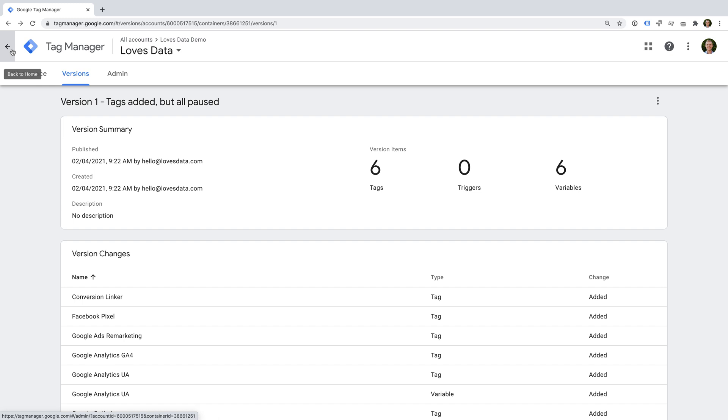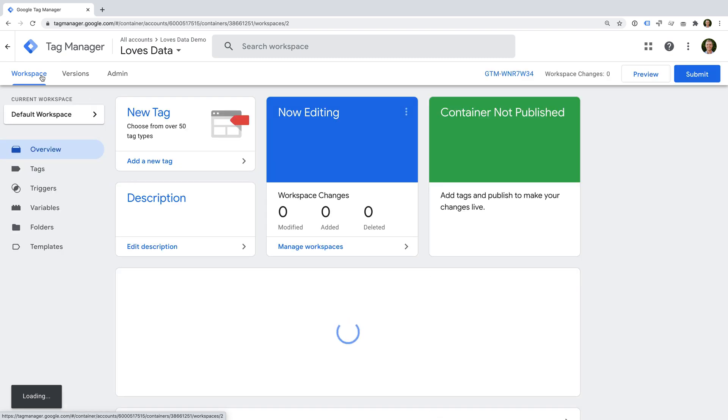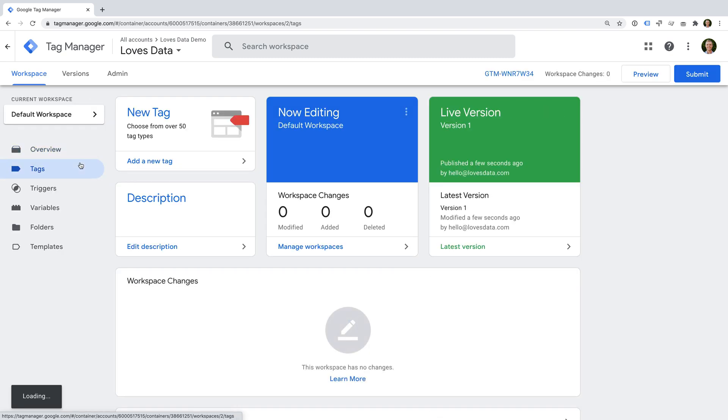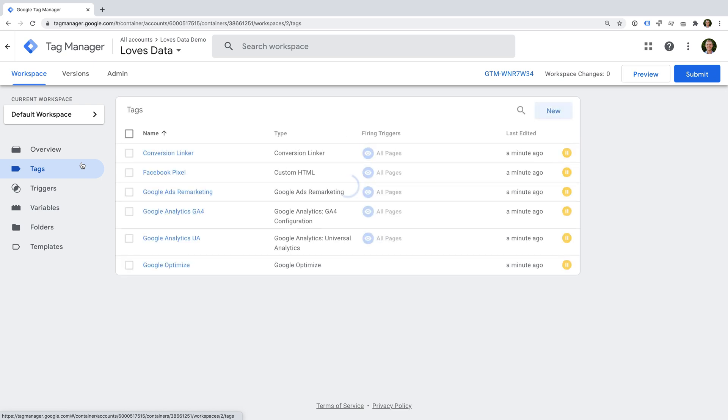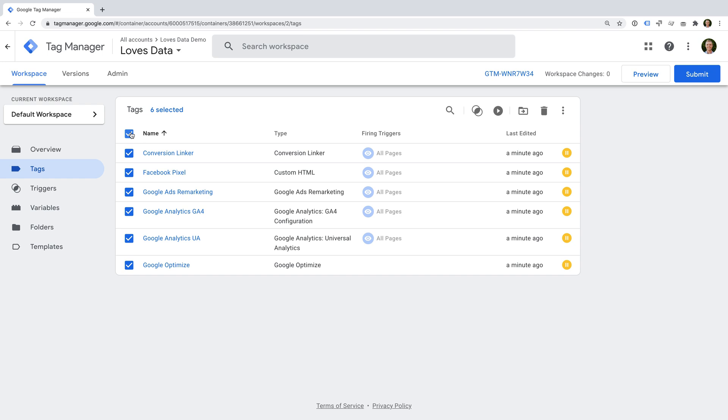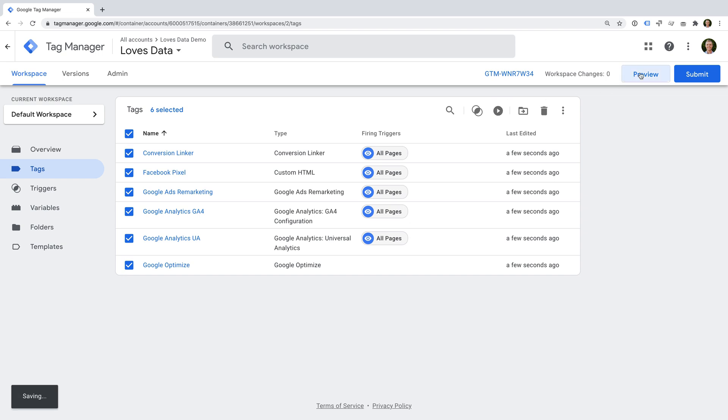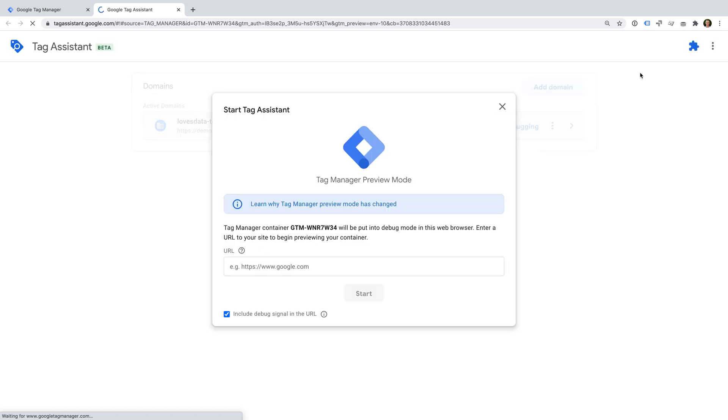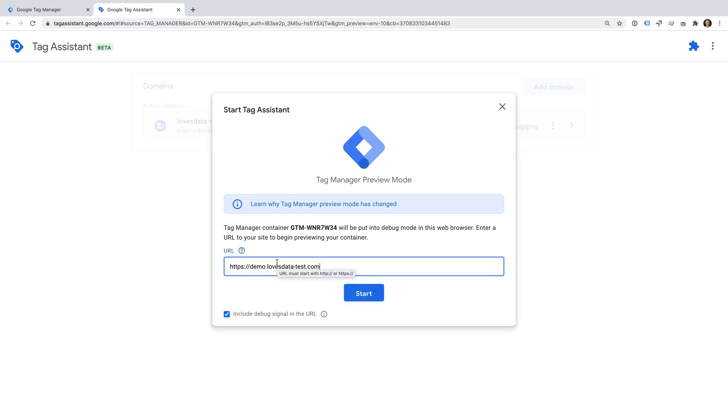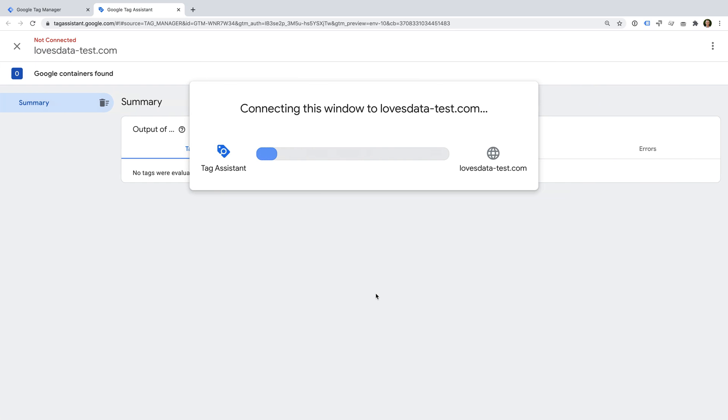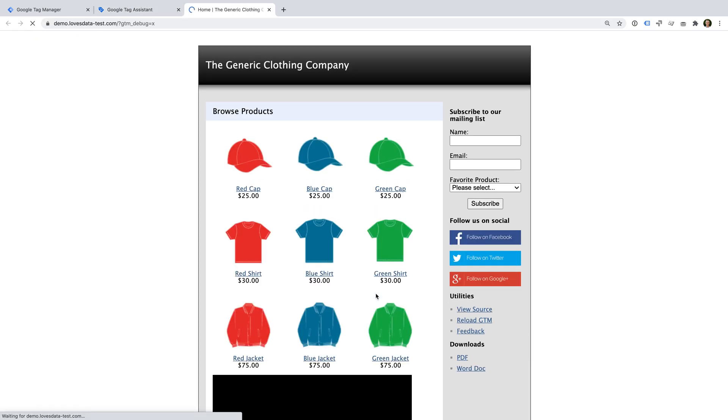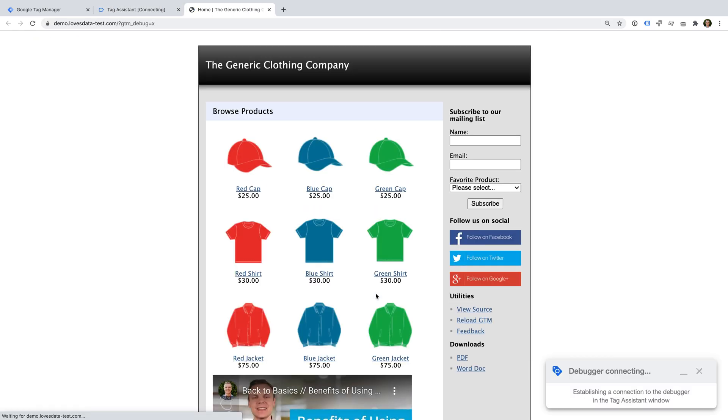However, all of our tags are paused, so we won't be able to test them using Tag Assistant. So let's head back to tags. And let's enable all of our tags. Now let's select preview. We can again enter the URL for our website and click start. Our website opens in a new tab. And this time we can see that the debugger has connected.